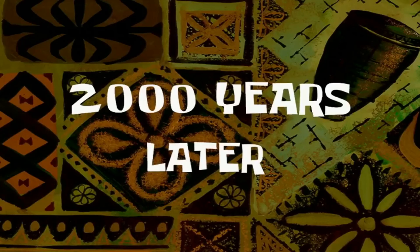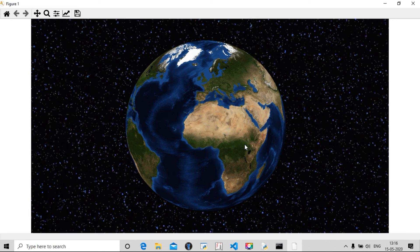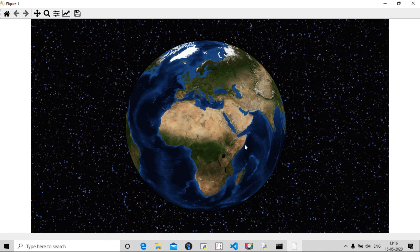Now I am pressing A and the globe moves leftwards.